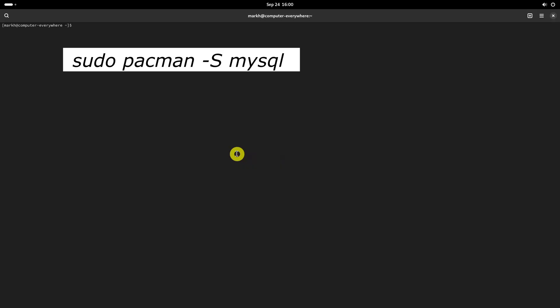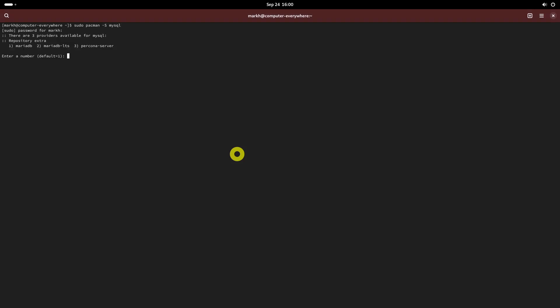Run the following command to install MariaDB. As you may know, MariaDB is now officially the default implementation of MySQL in Arch Linux since 2013. So you will be asked whether to install MariaDB or Percona server. Just hit enter and then type Y and press enter again. MariaDB will be installed on your Arch Linux.